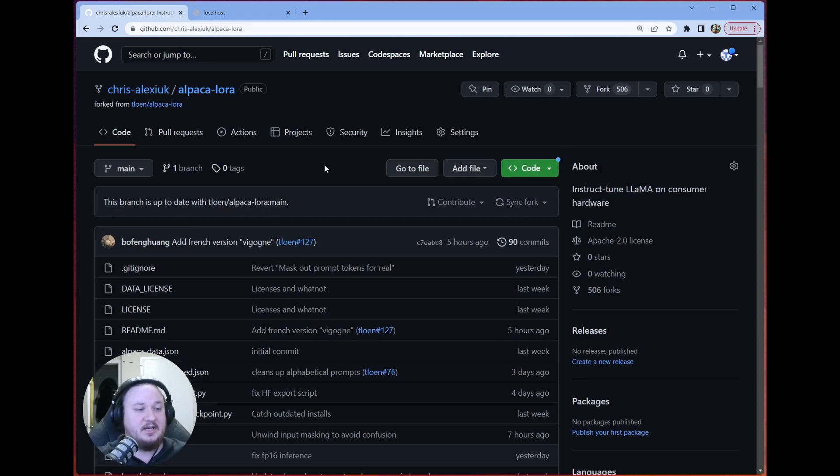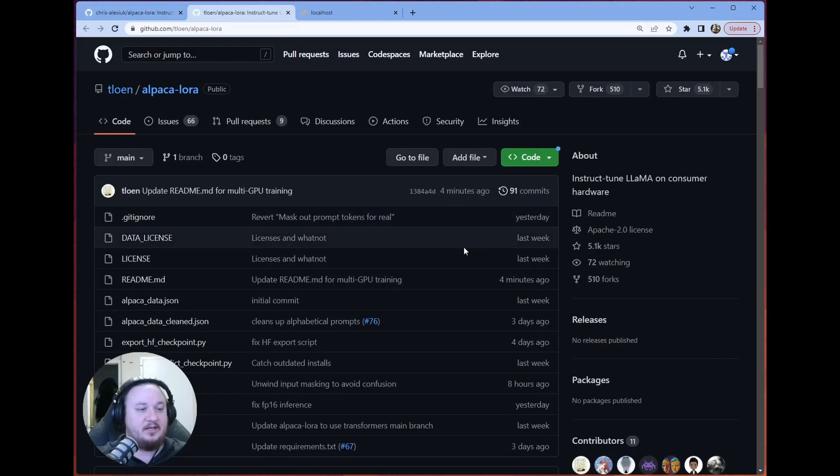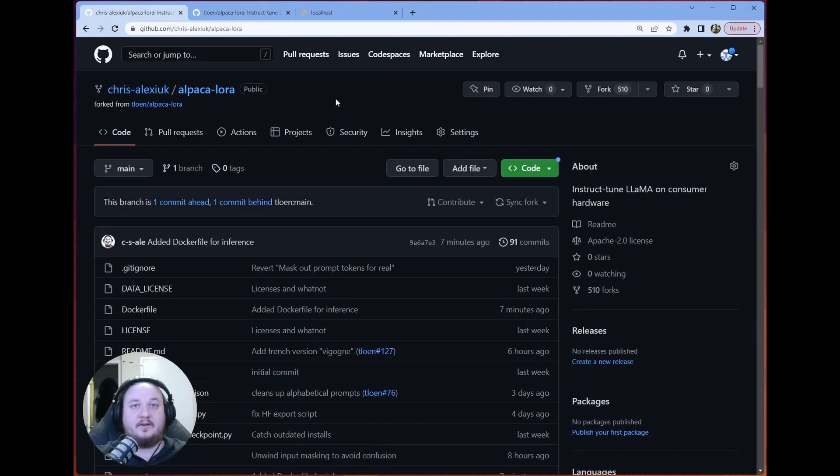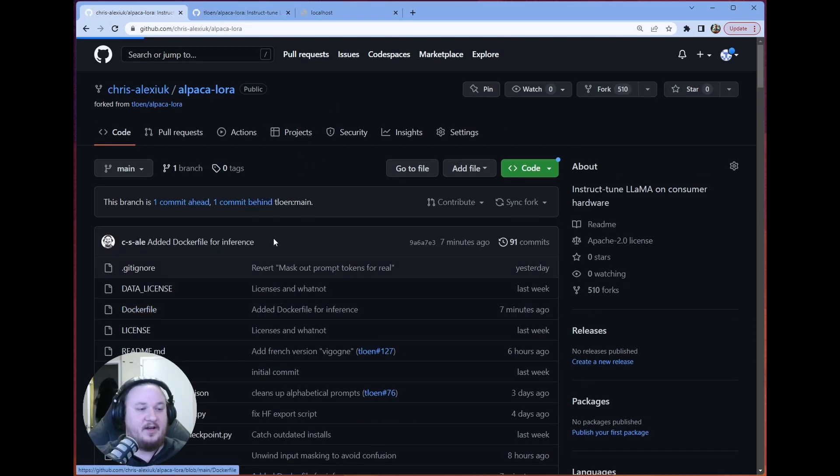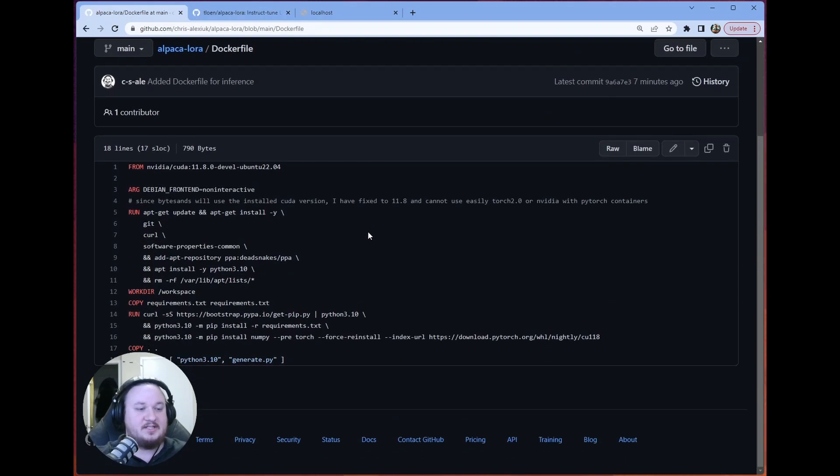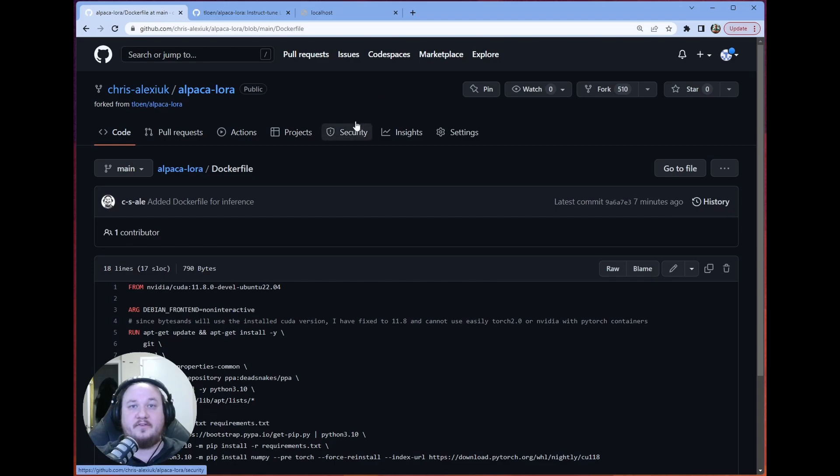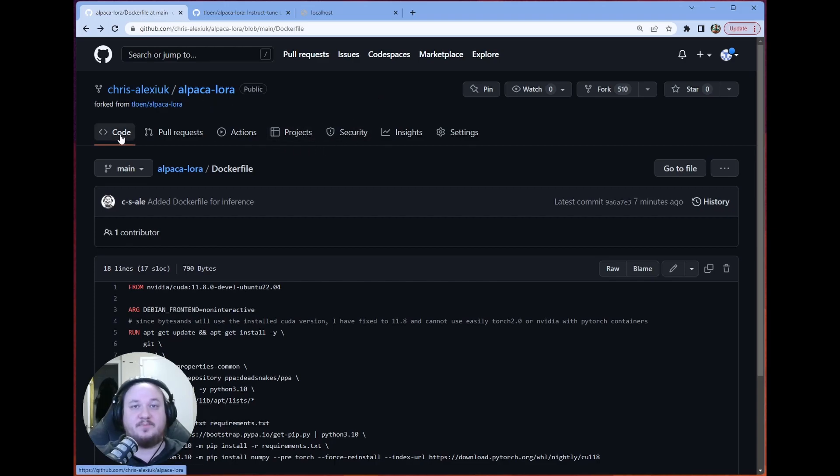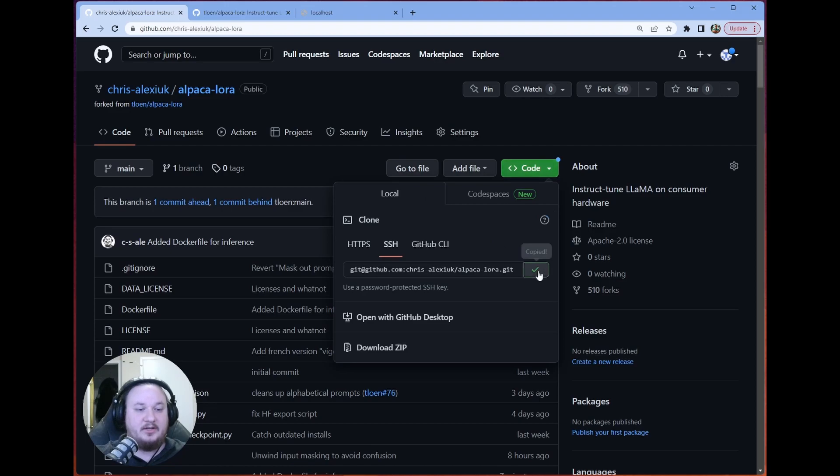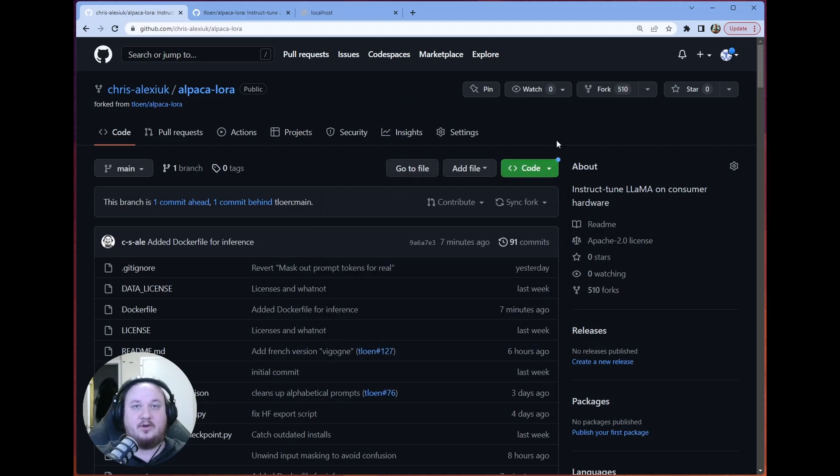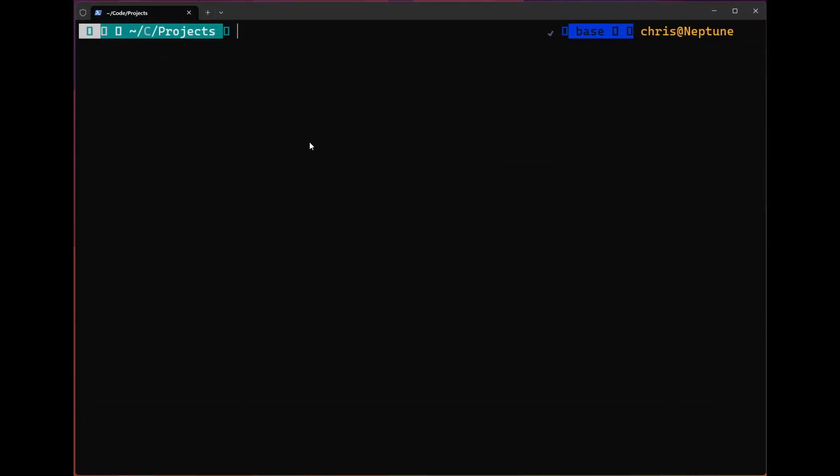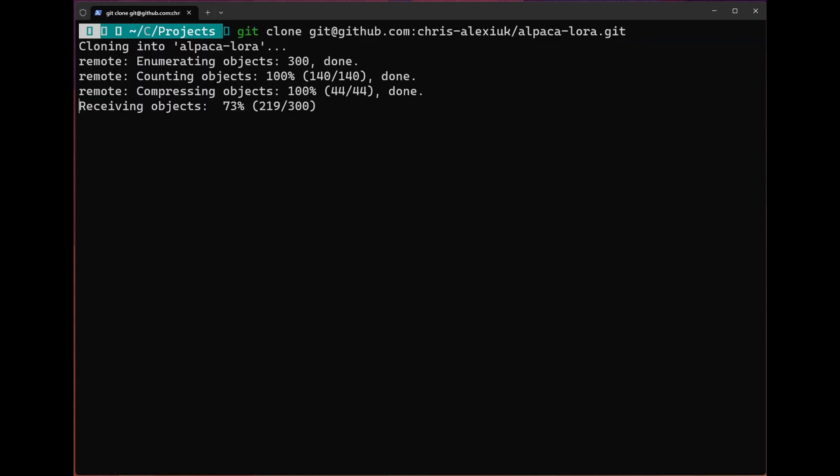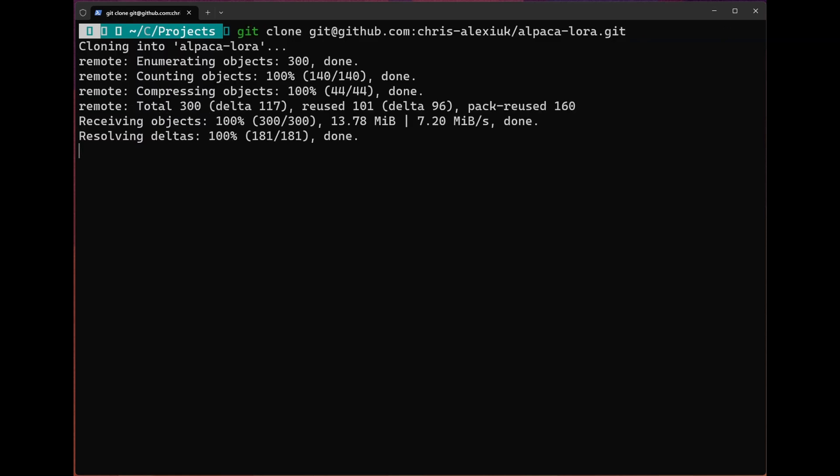So first things first, you can clone the original repository located here and add a Docker file. I've cloned it and added a Docker file that will just basically run the generate.py, which is the Gradio inference application. You can just pull this down. I'm going to go ahead and use this. So I will grab the SSH address. We'll head to the terminal and we'll do the old git clone.